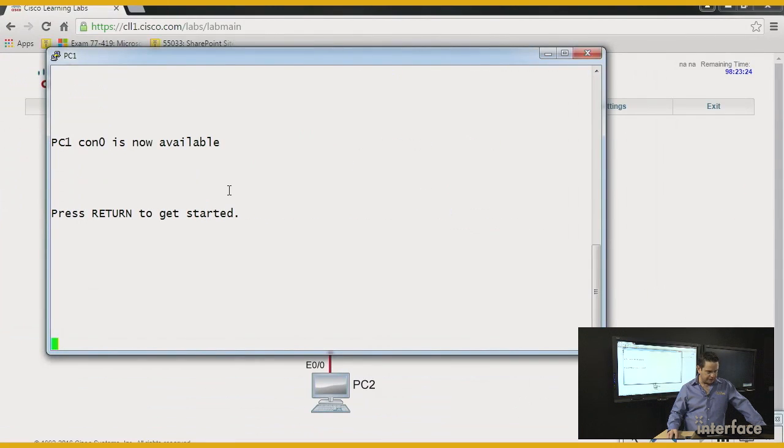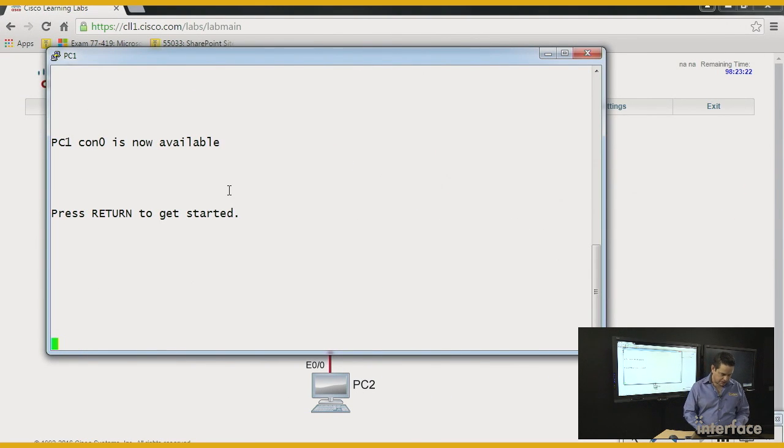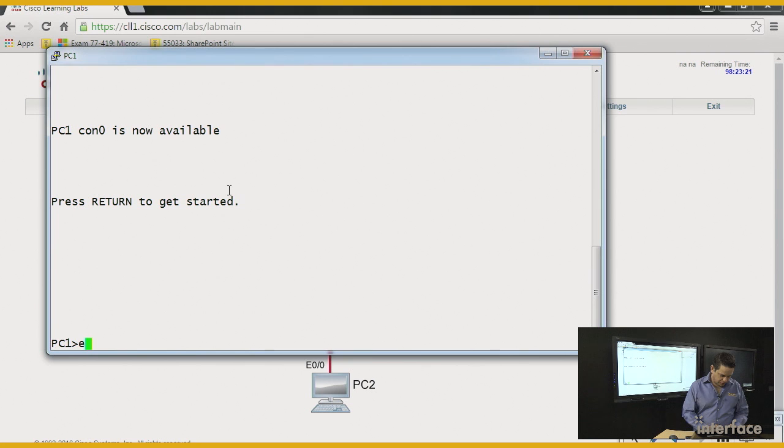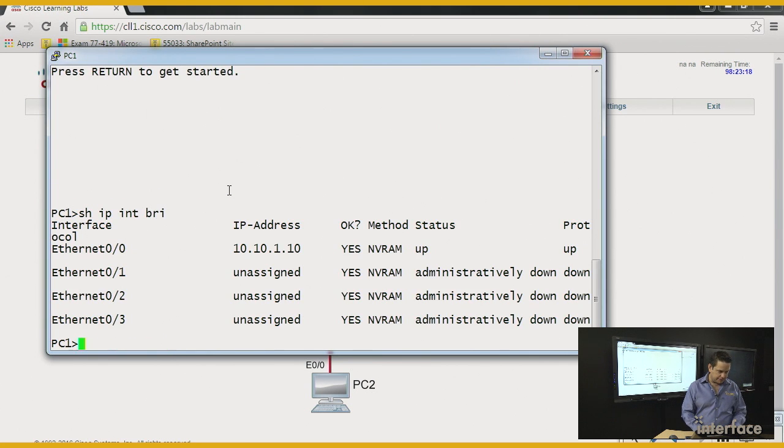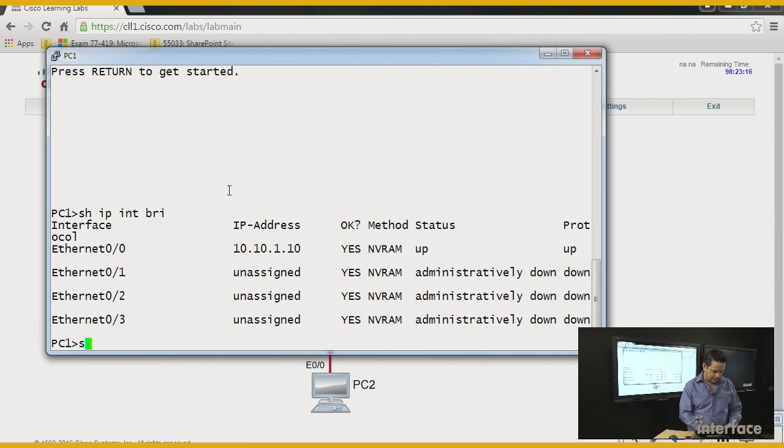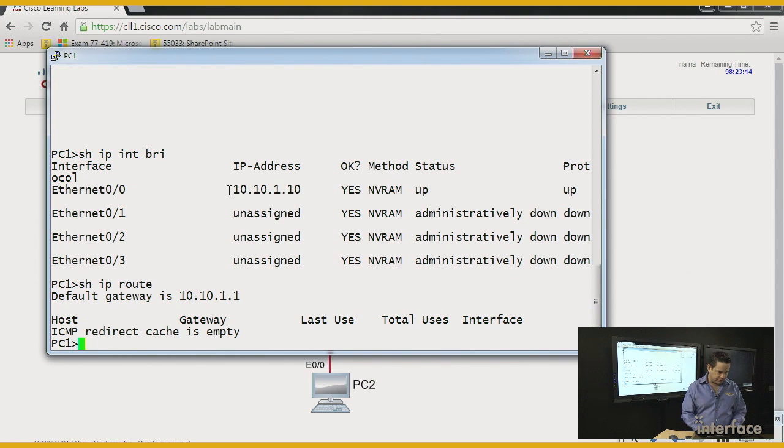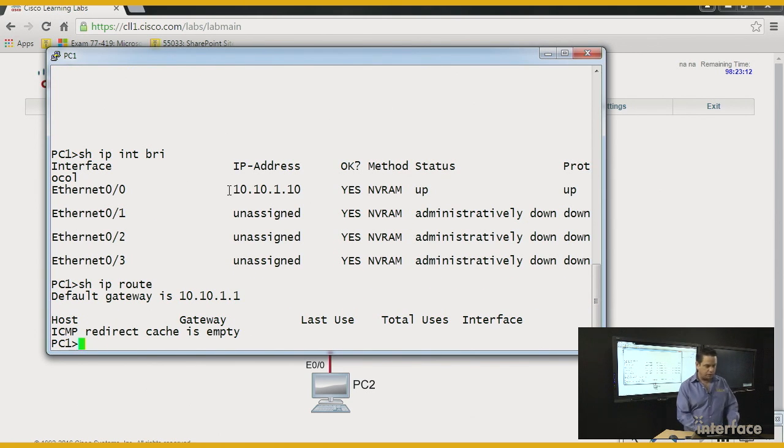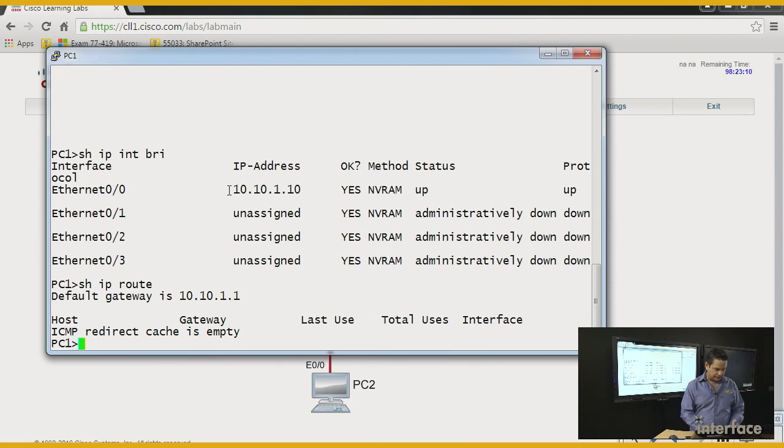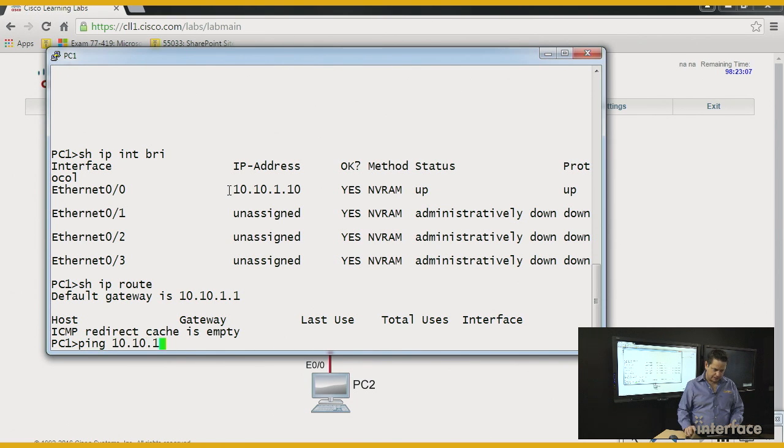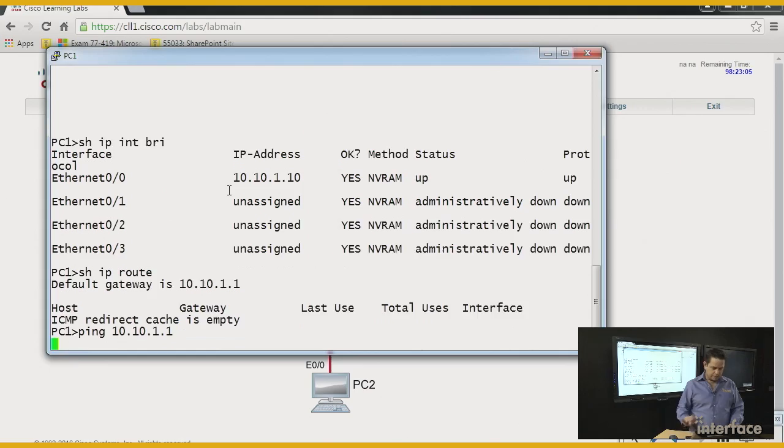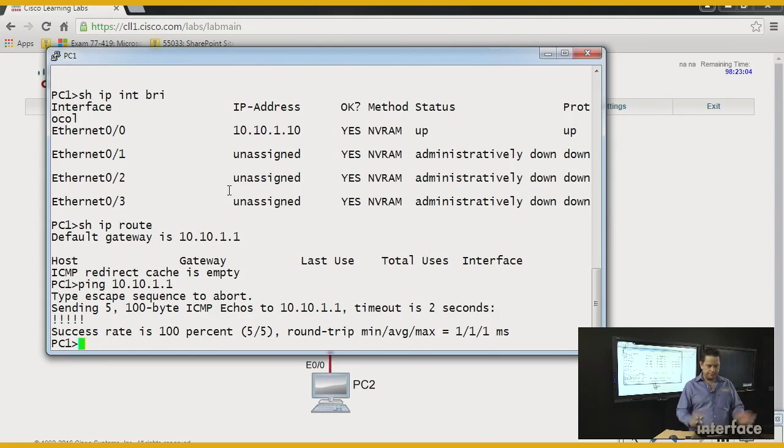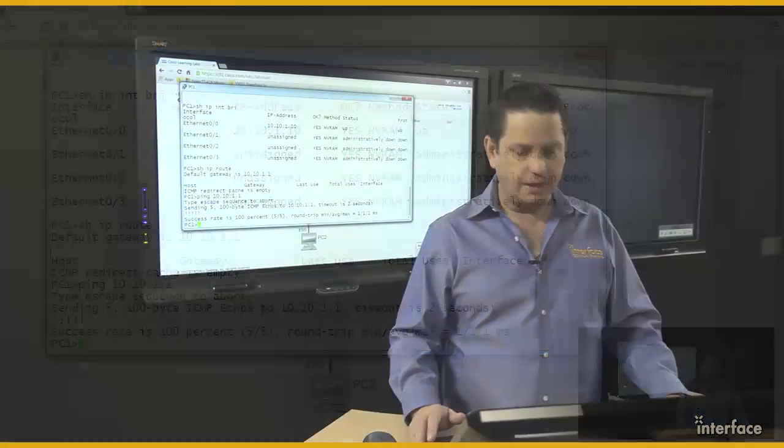Let's get on the PC and do a show IP interface brief. Find out my address is 10.10.1.10. Show IP route. Find out that my gateway is 10.10.1.1. That's going to be the IP address of the router. Let's check it out. Ping 10.10.1.1. Bam. Success. All right.